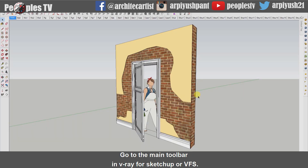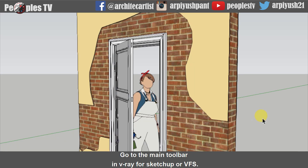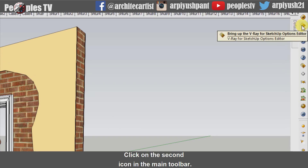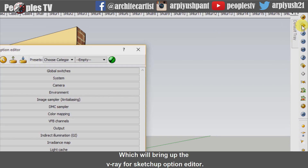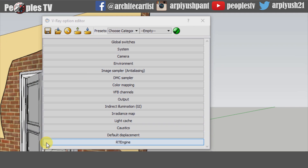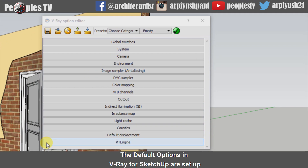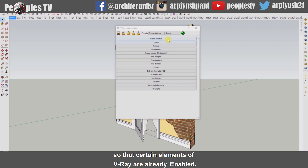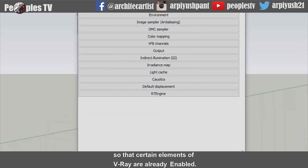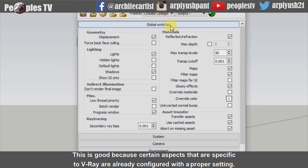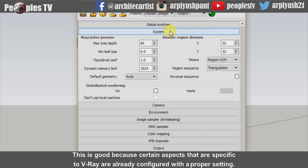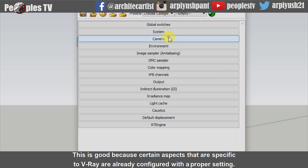Go to the main toolbar in V-Ray for SketchUp, or VFS. Click on the second icon in the main toolbar, which will bring up the V-Ray for SketchUp option editor. The default options in V-Ray for SketchUp are set up so that certain elements of V-Ray are already enabled. This is good because certain aspects specific to V-Ray are already configured with the proper settings.